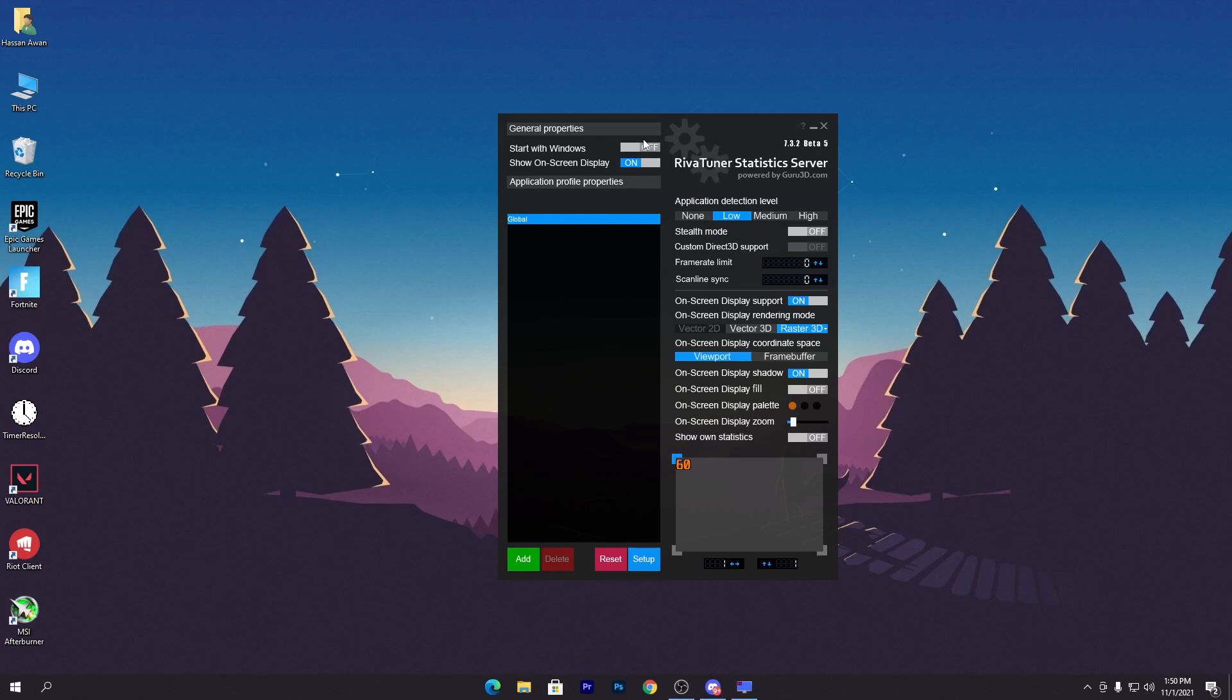Before my current PC, I had a low-end PC. On that PC I was getting stuttering and 100% CPU usage and bottlenecking. At that time I used this software to fix all these issues and I was able to get stable FPS without any FPS drops or stuttering.